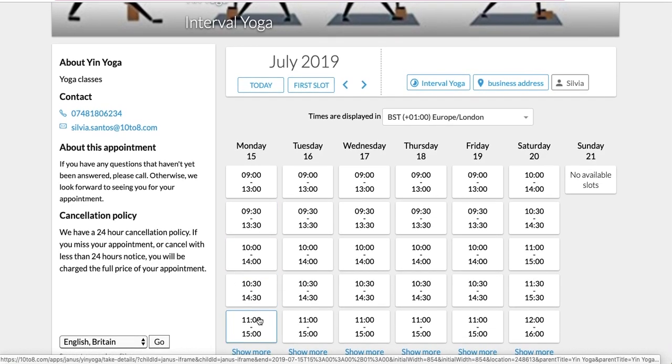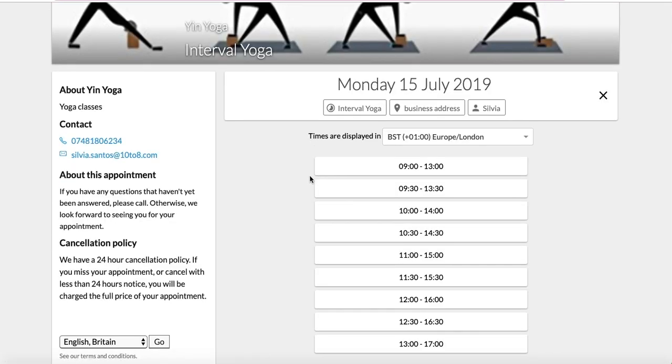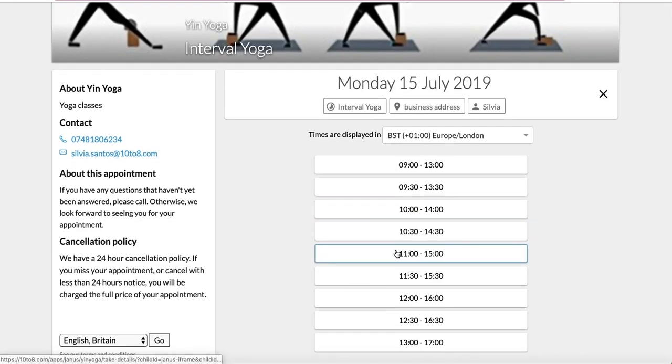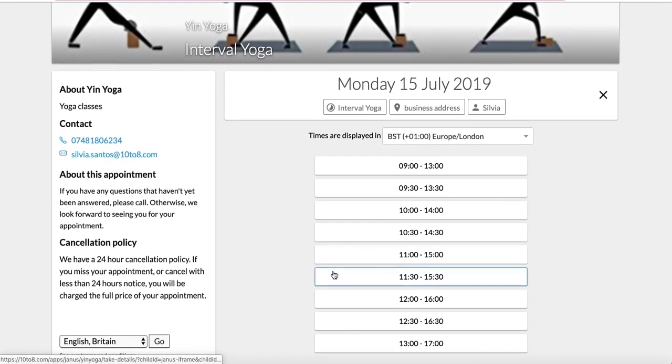If you have any questions, please contact us at help@10to8.com. Bye now!